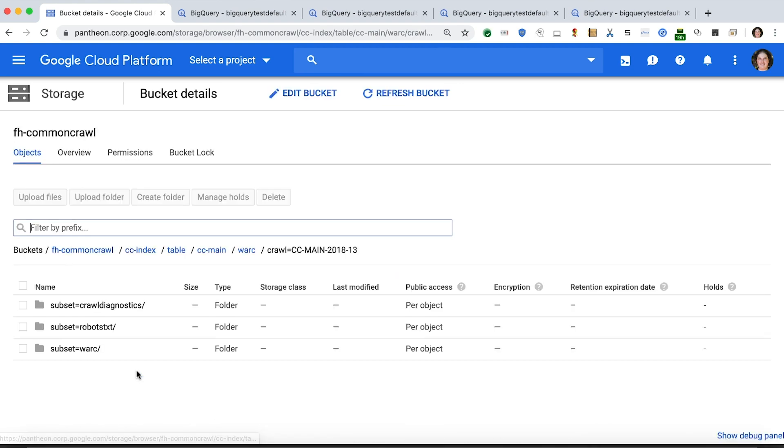When we click into one of these directories, we see three subdirectories. Each subdirectory begins with the word subset, has an equal sign, and then a word that is the value for that subset. The directory structure is encoding the partition values.